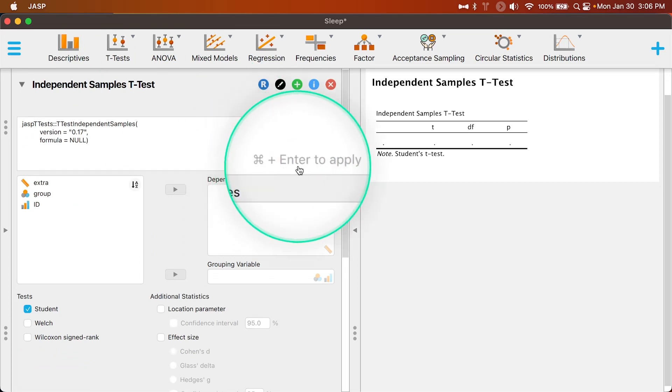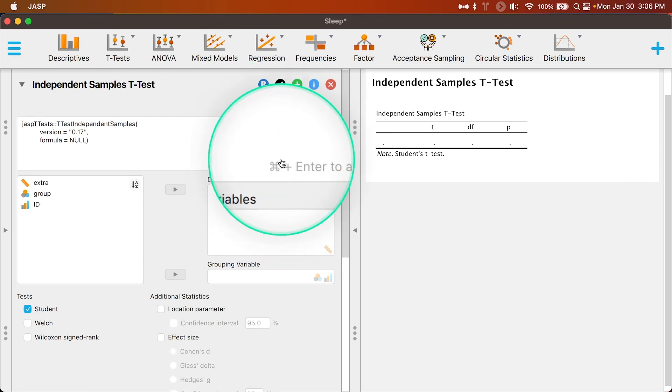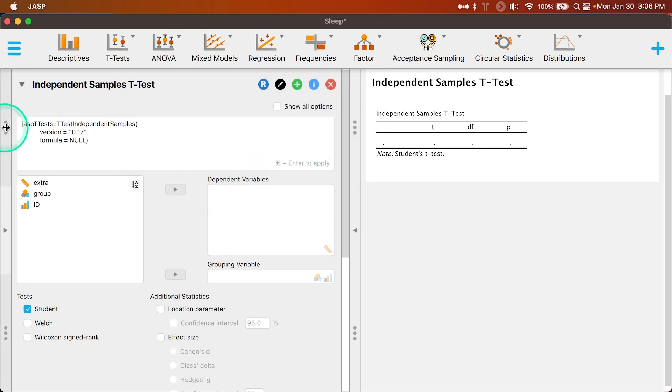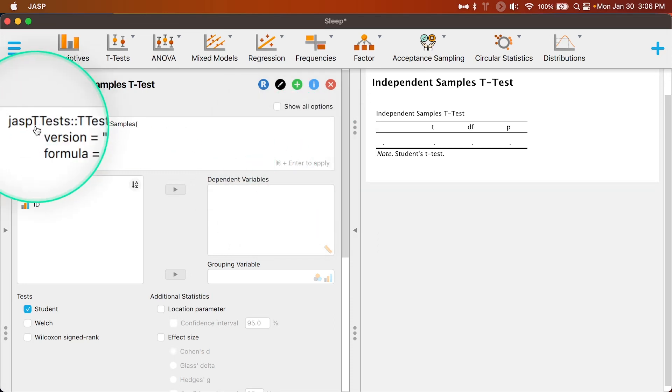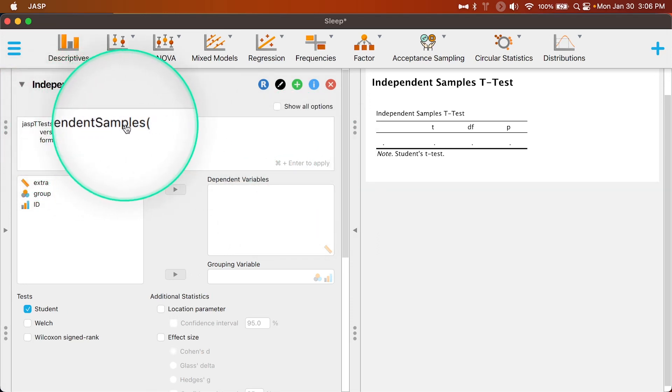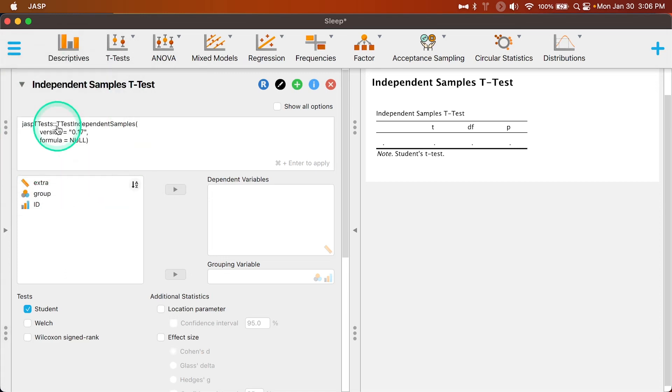You can see here it says command enter to apply. I would imagine this would be control enter on Windows. First and foremost, we have the module loaded in here. This is not the full module or the code that you could run independently, so you're going to have to make some changes, but it does give you a sense of what you need to do.